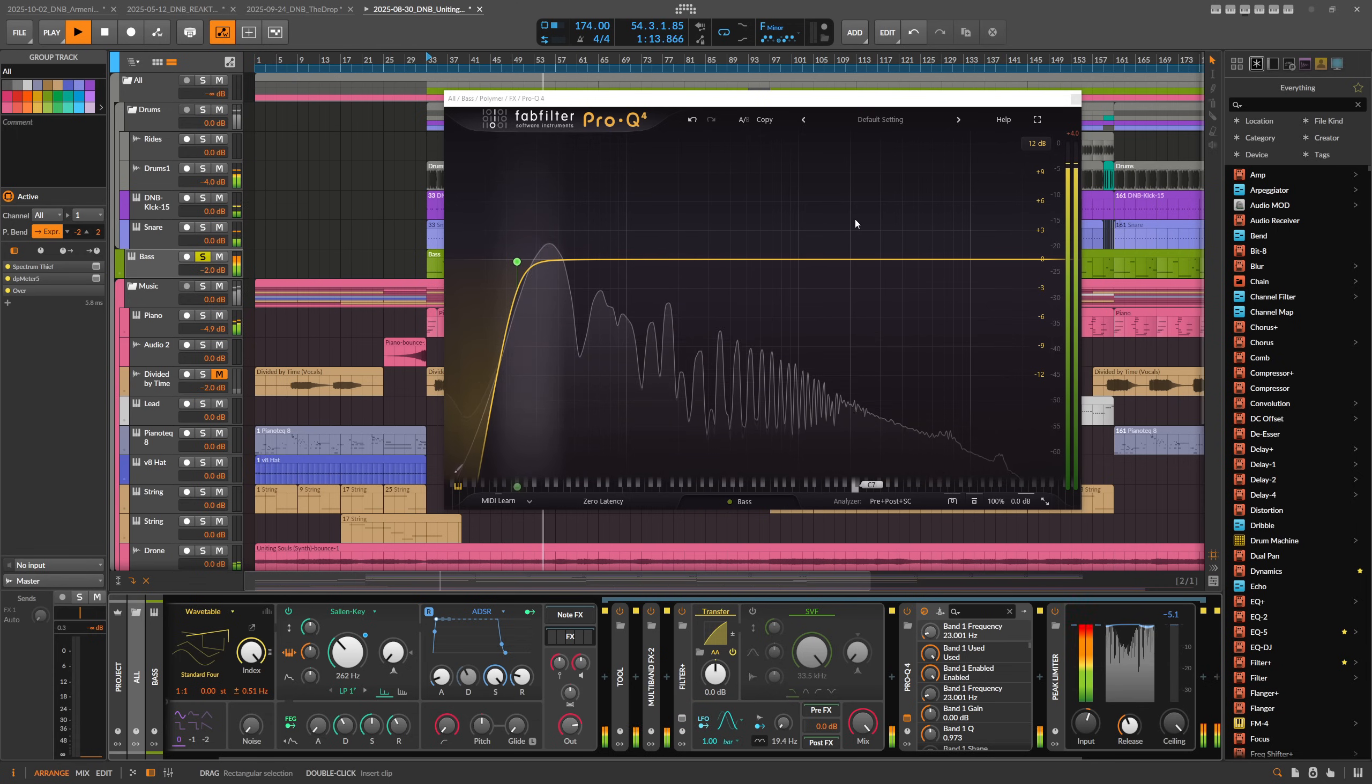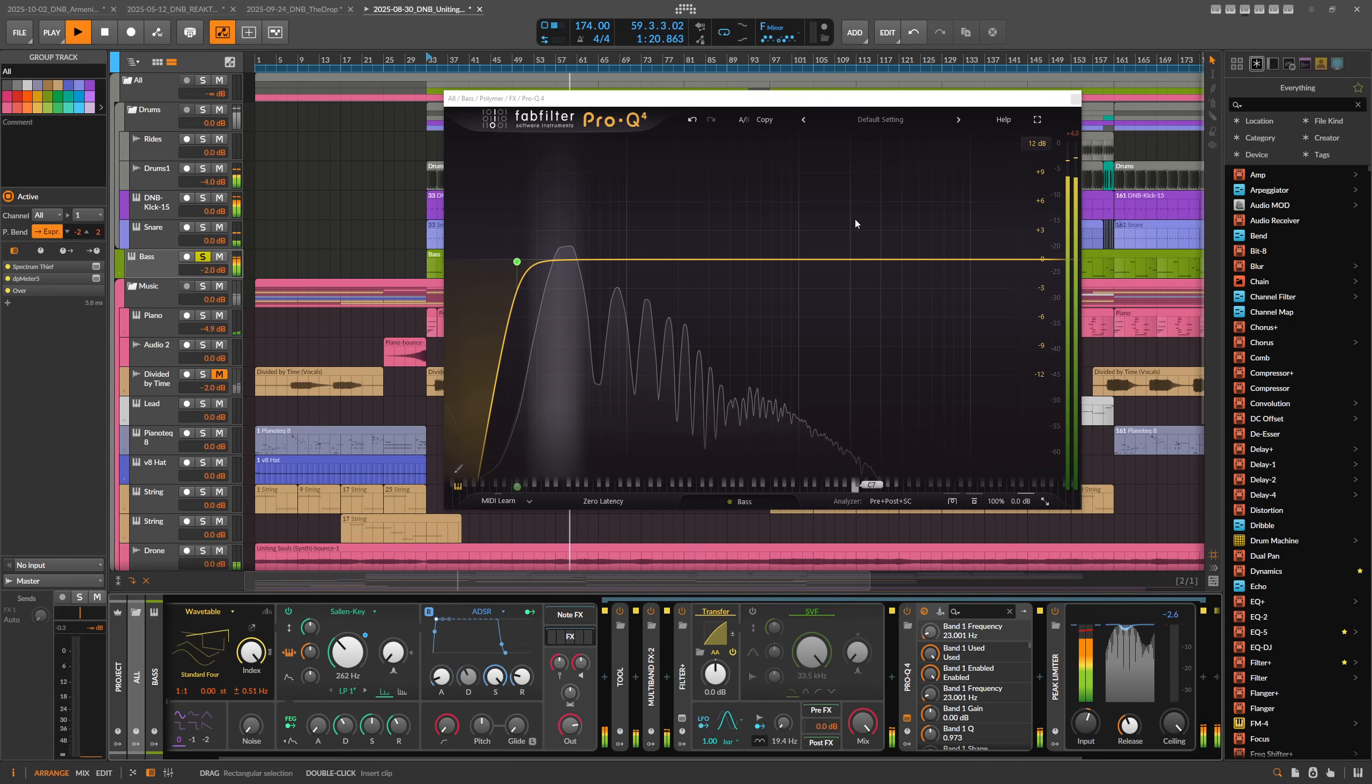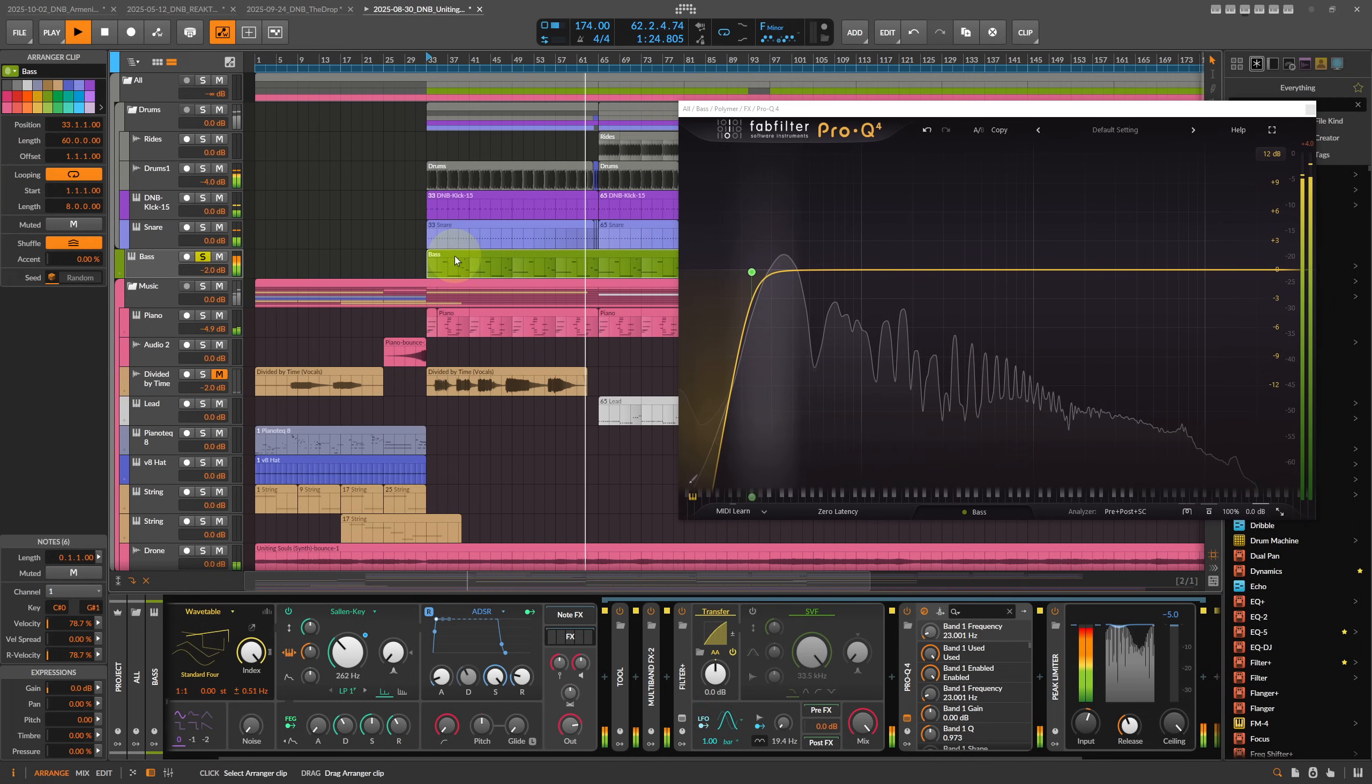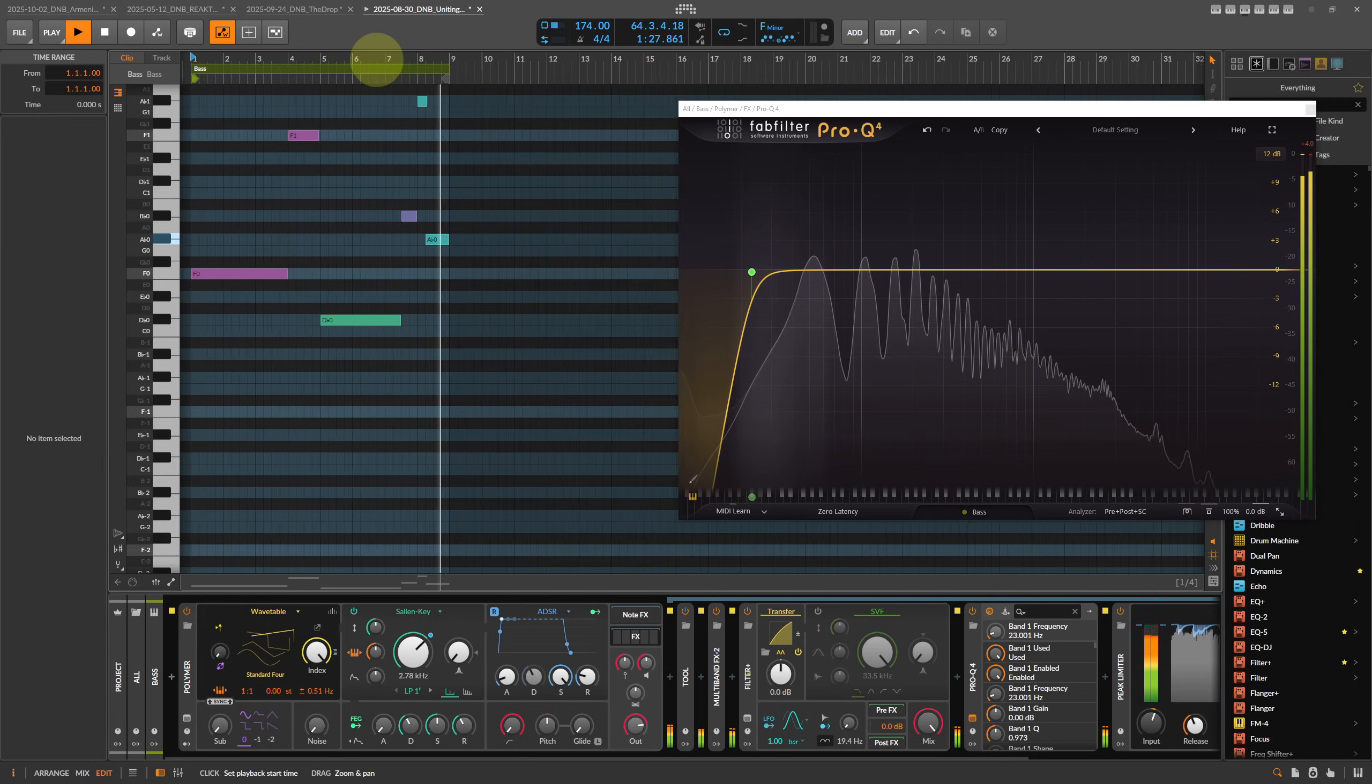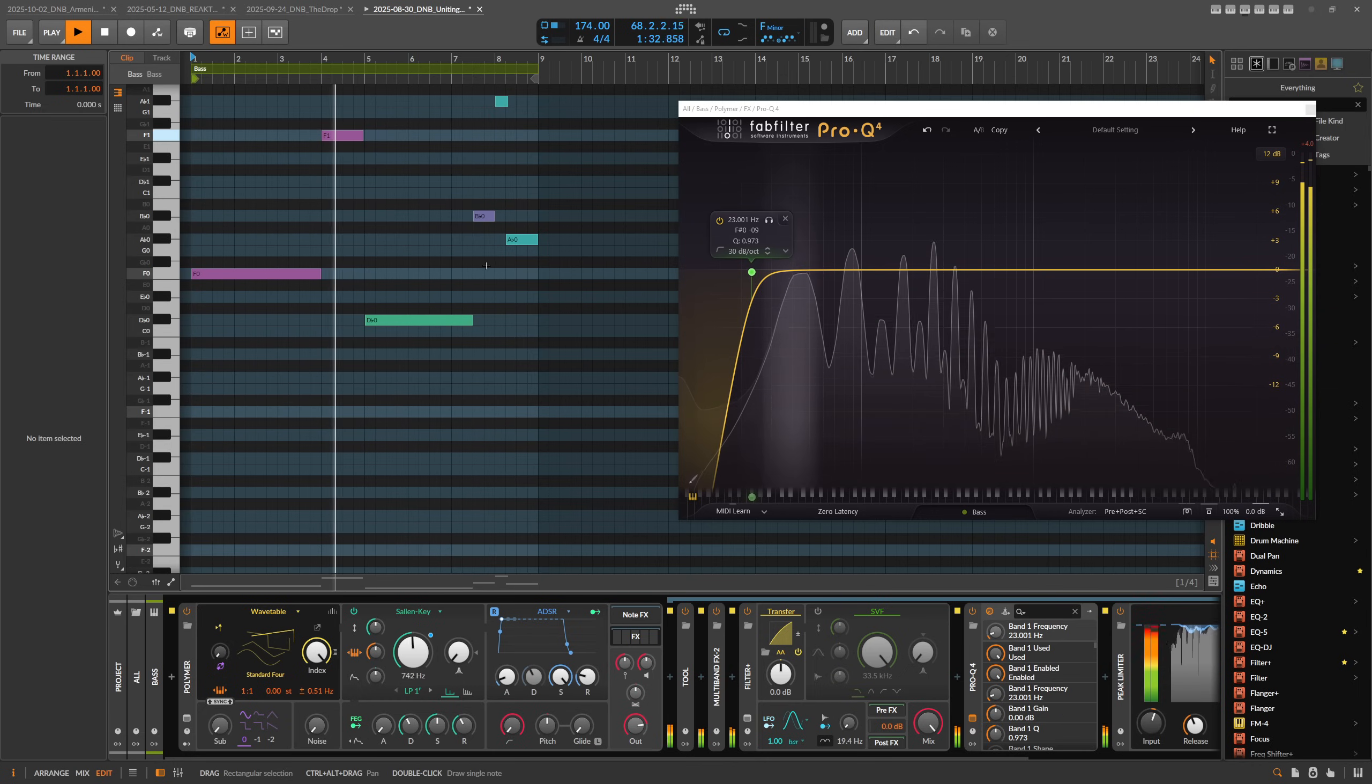Sometimes you want to change the second harmonic all the time, or the third harmonic. But the problem is we play actually here a bass pattern with different notes. So when the notes change, also all the frequencies change for the fundamental, for the second harmonic, for the third harmonic, and so on.